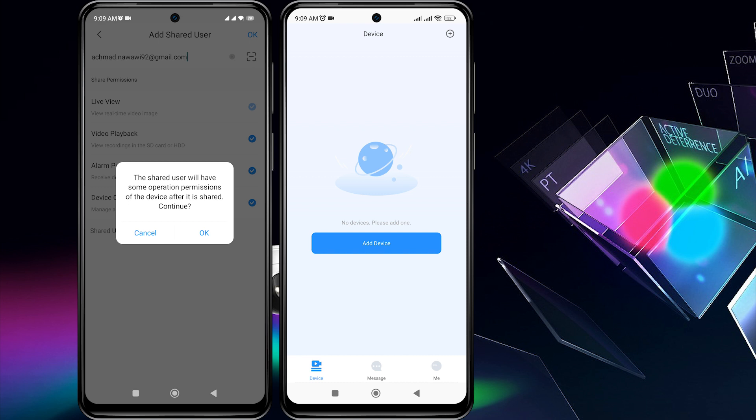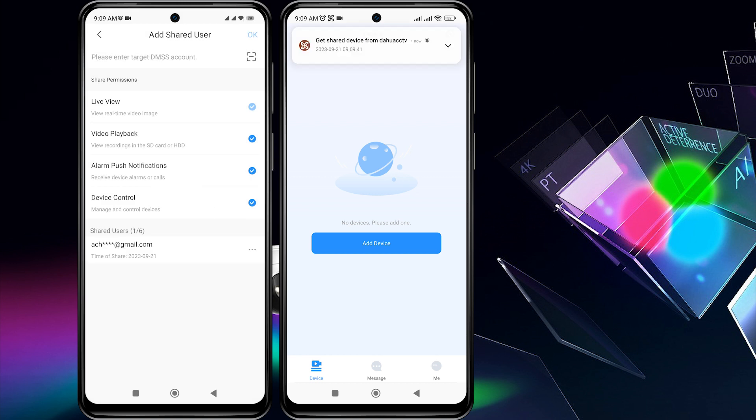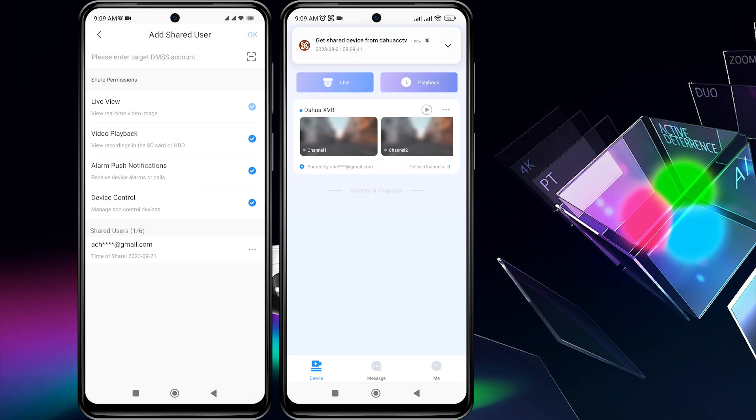Tap on OK again when any warning notifications. Once the device has been successfully shared, you will see the account email address in the list under Shared Users.